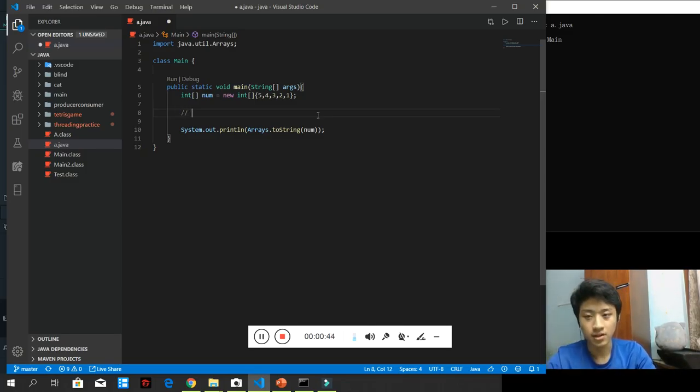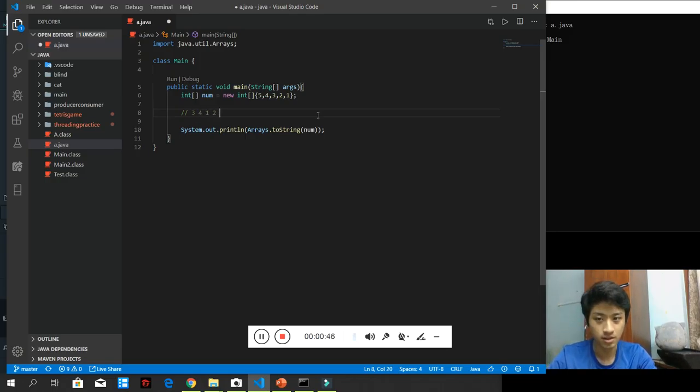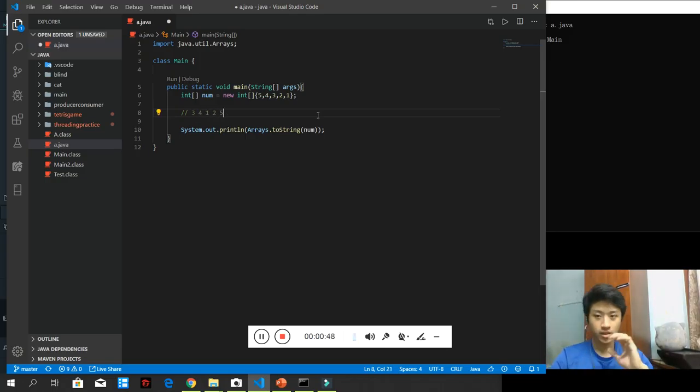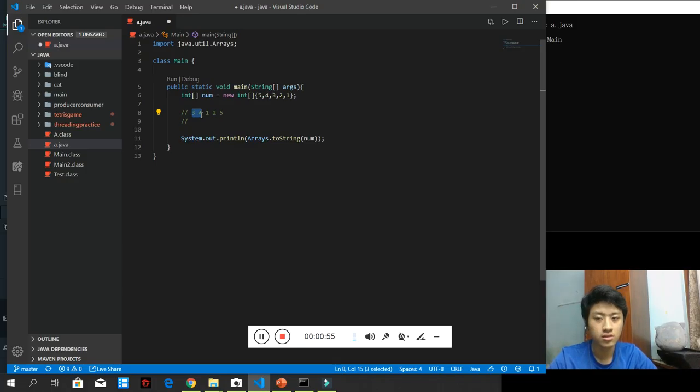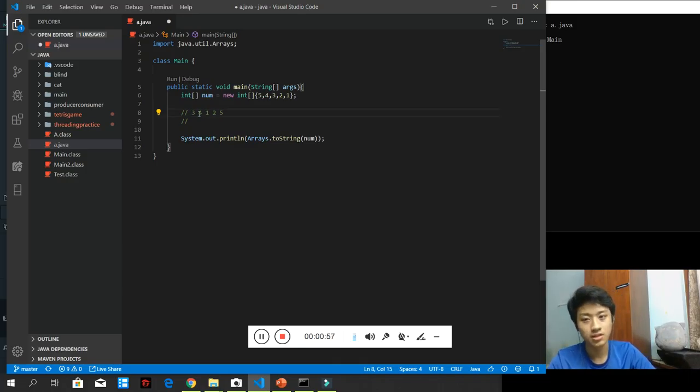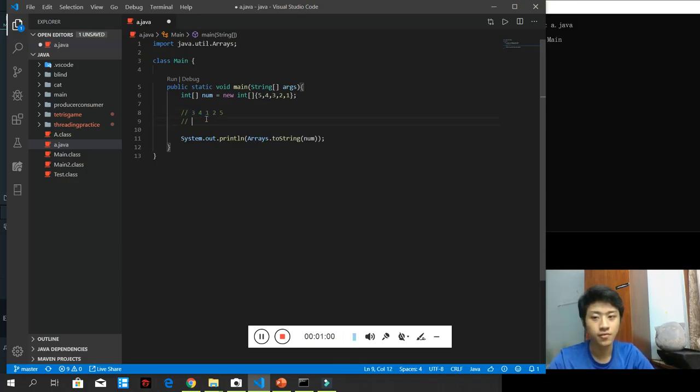So, let's have a simple example. 3, 4, 1, 2, 5. How we are going to sort it? The first time, we will compare 3 and 4. Is 3 greater than 4? No. So, we proceed. Then, 4 and 1? Yes. So, 4 will be swapped with 1 because it is not in the correct order.